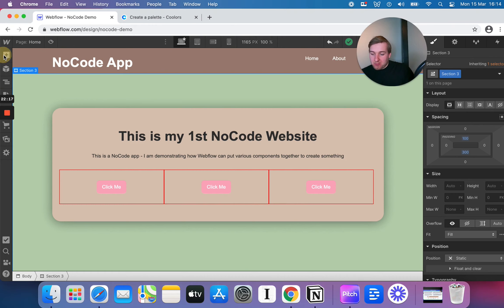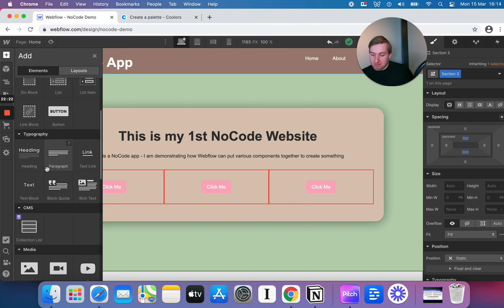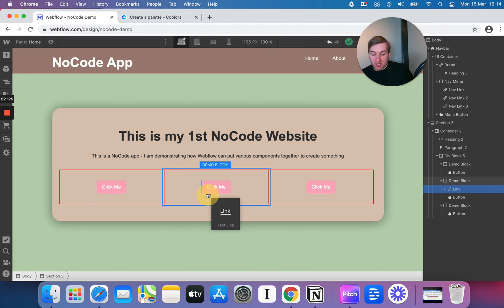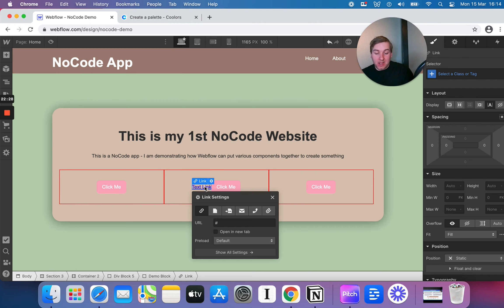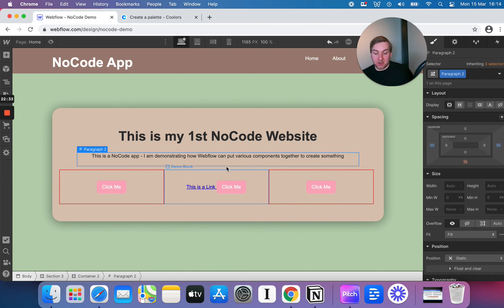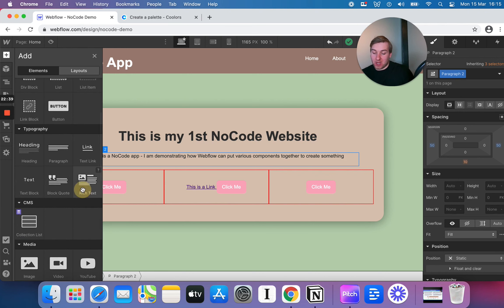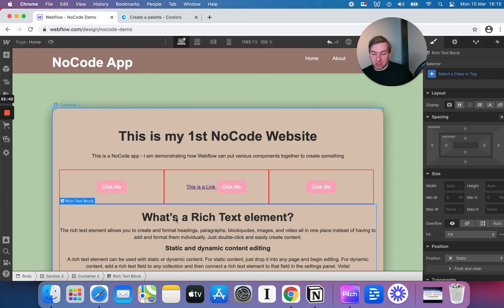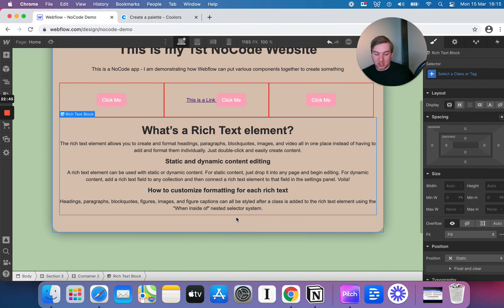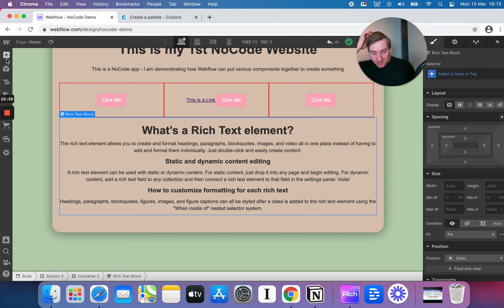Let's look at some other components to round up. We've talked about various different types of text and played around with them. I can take a link, for example, just drag that in — it looks like a link because it's got an underline and it's blue. We can also do a rich text box — that shows you it can do static and dynamic content, you can put images in there and all sorts of things.